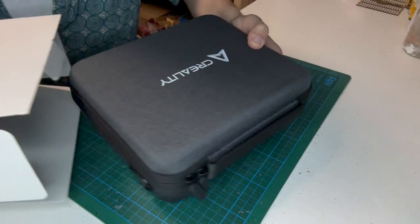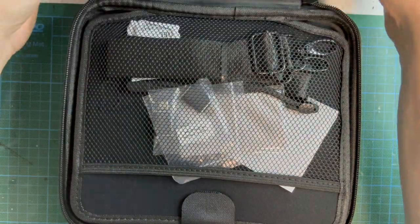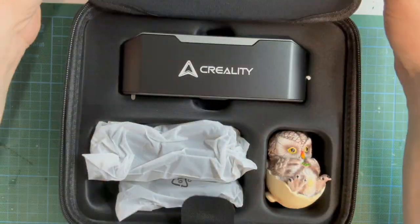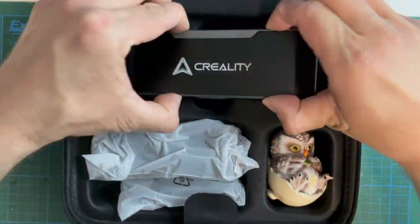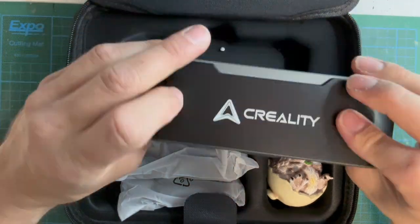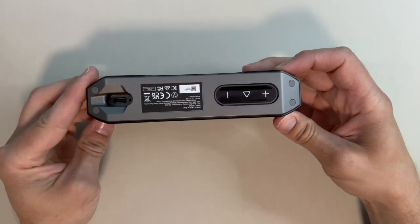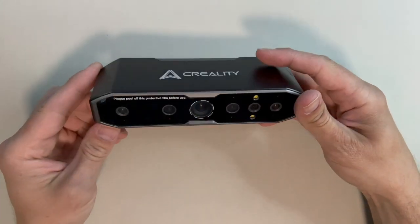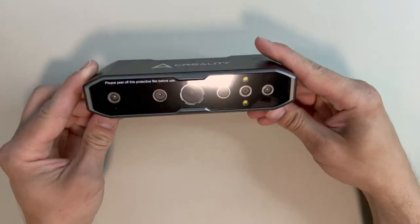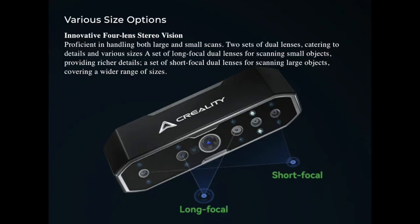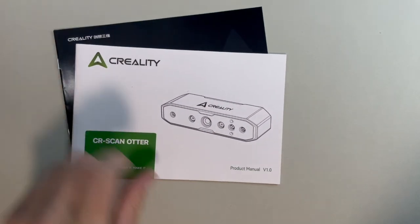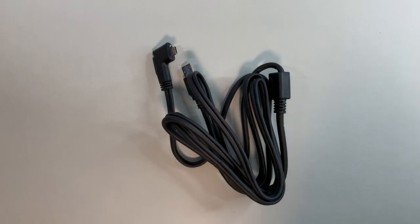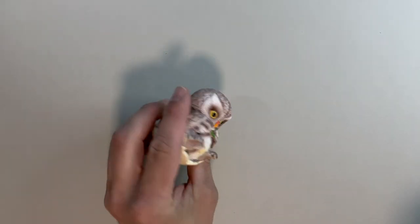So very briefly, inside the box there's a case holding all the accessories and the scanner itself. On the back of the scanner there's a USB port, a plus and minus for exposure, and a start and stop button. On the front it has multiple lenses to ensure it has the versatility to scan large and small items. Also included are an instruction manual, a scanning mat, and a connection cable.